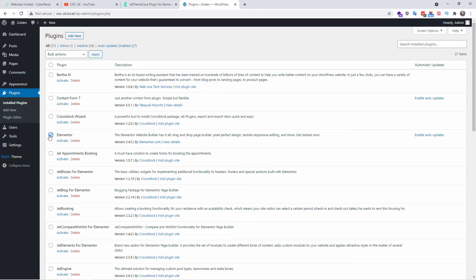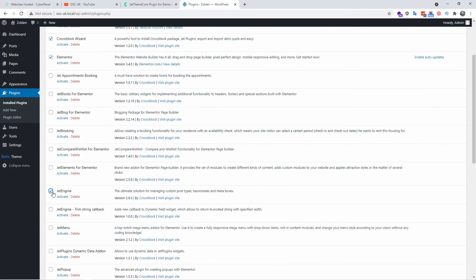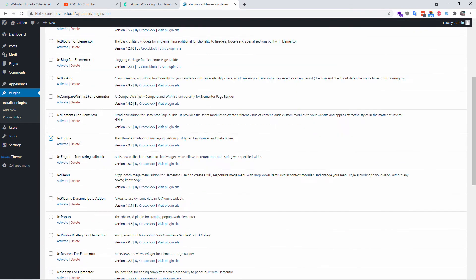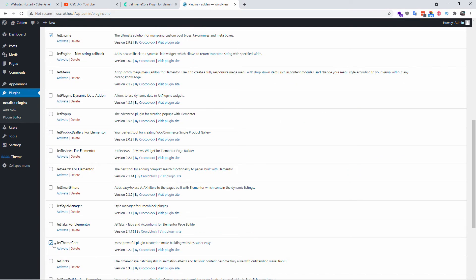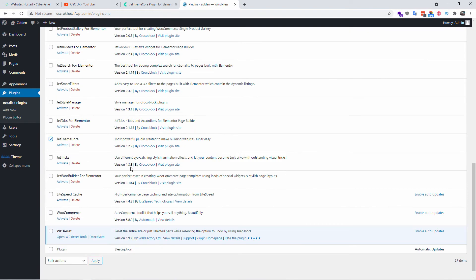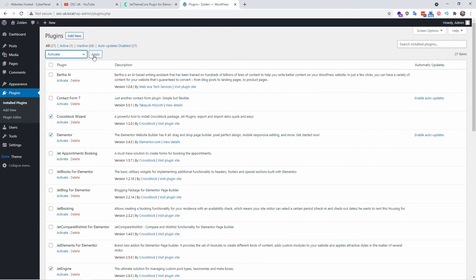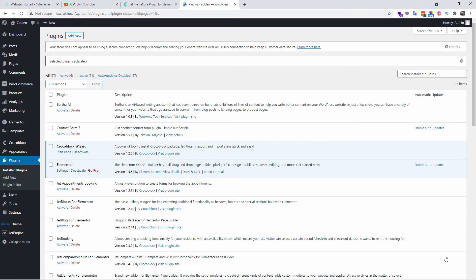I'm going to plugins and I'm going to start some of the plugins as they are at the moment all deactivated. I'm going to activate Elementor, Crocoblock Wizard, Jet Engine, JetThemeCore - the one we need now. If anything is needed by the Jet Core or some of the pages need different types of plugins, we're going to activate that later on. For now, I'm going to click activate and apply.